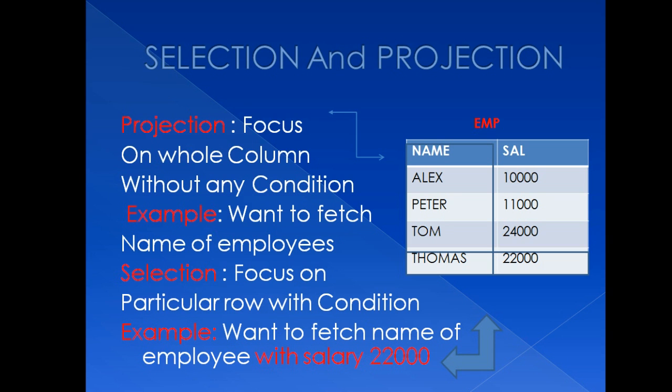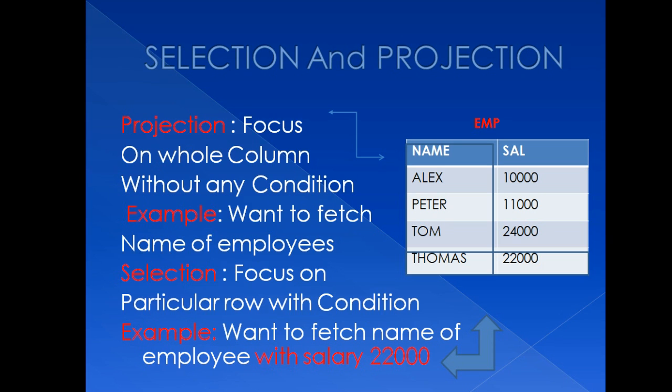Whereas selection means that I don't want to view all columns—I want to see particular column according to my condition. For example, suppose I want to see name of employee whose salary is 22,000. In my table, Thomas is the only employee whose salary is 22,000.